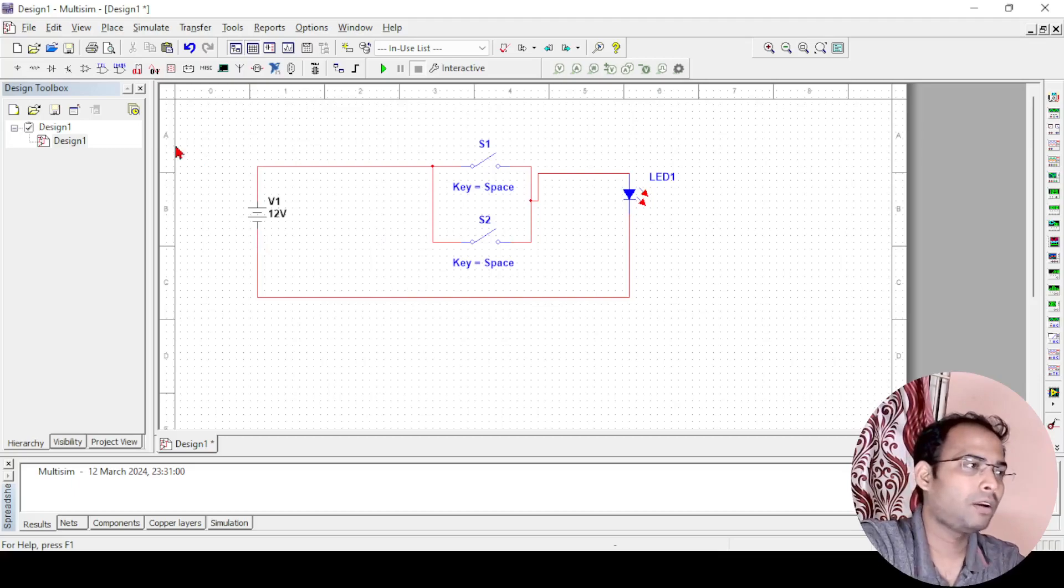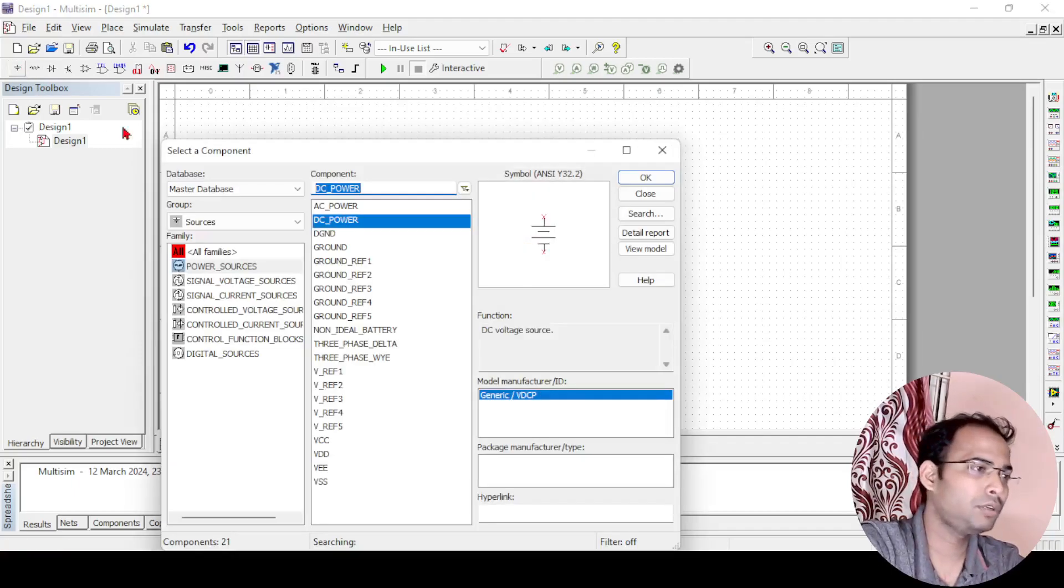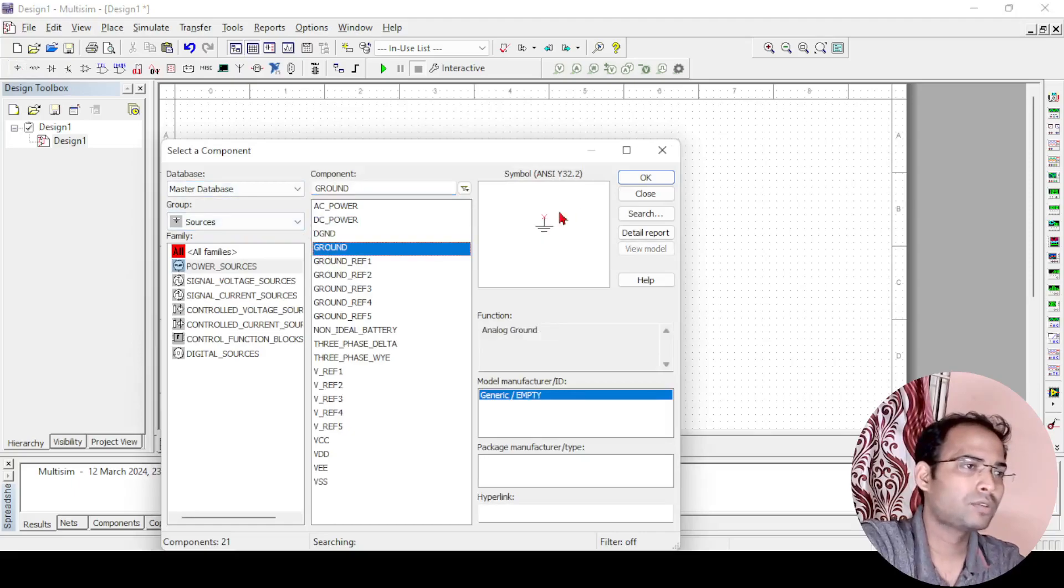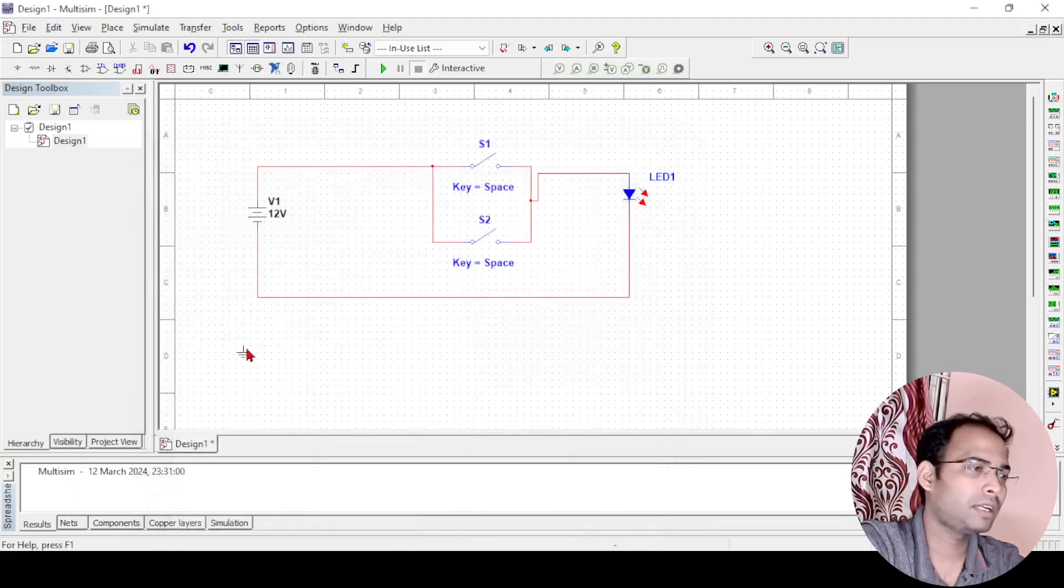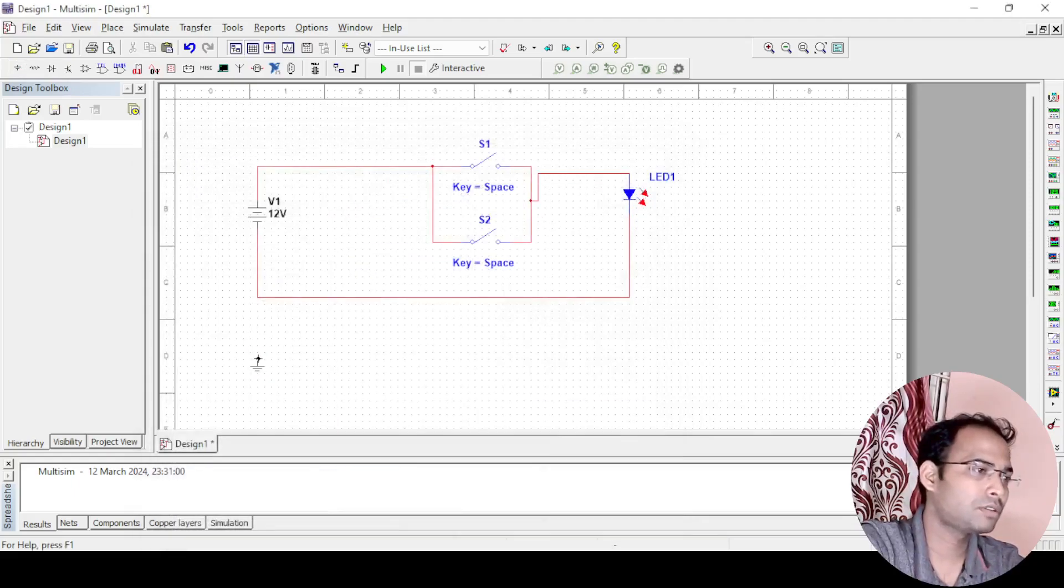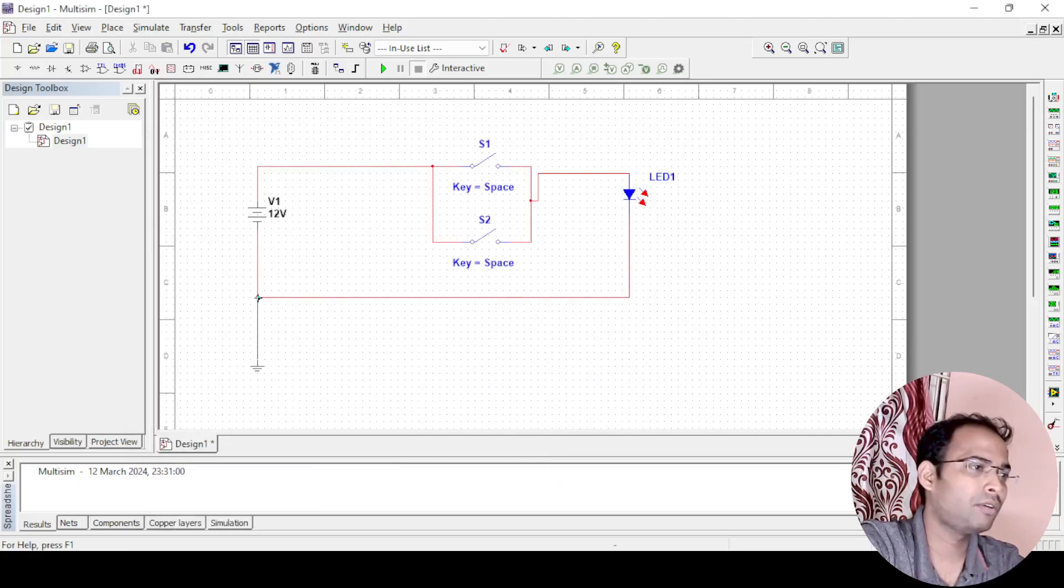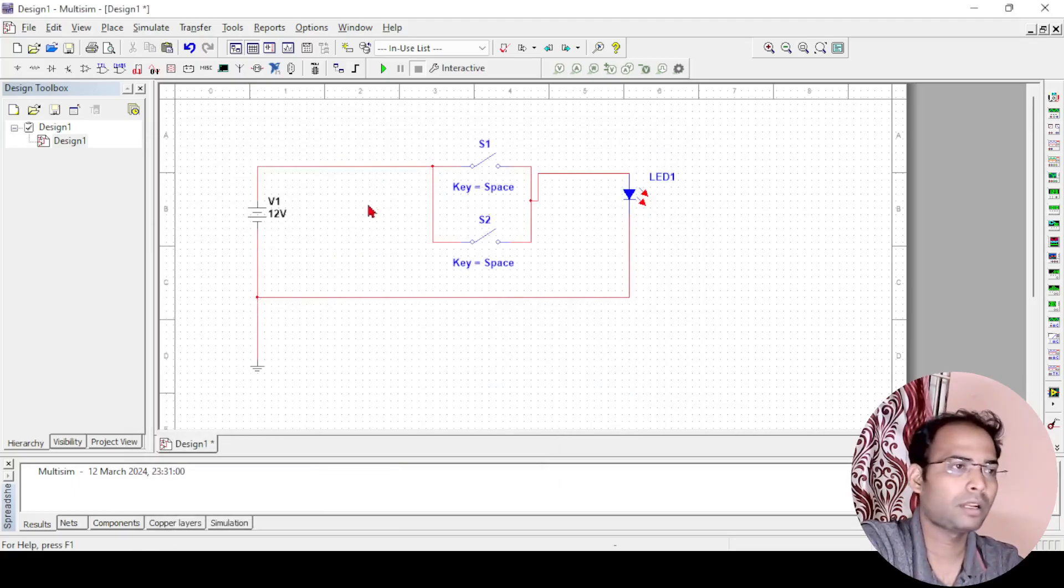And always remember in Multisim, whatever simulation you do, you should have a ground there. I am taking a ground and I will connect it to the negative terminal. This one also you should keep in mind that the ground is always connected to the negative terminal.